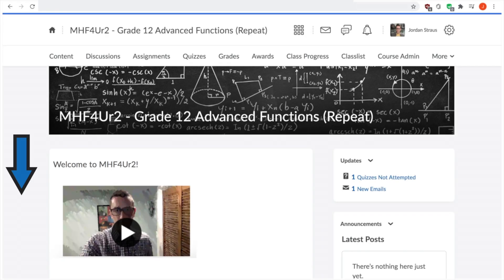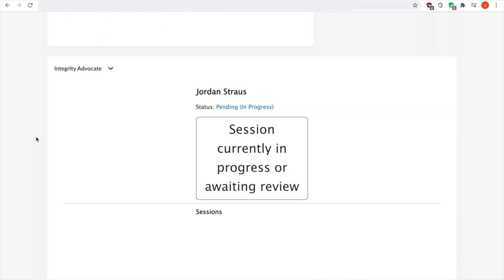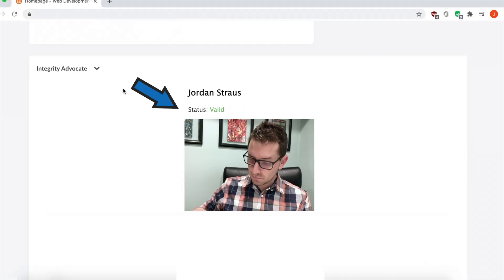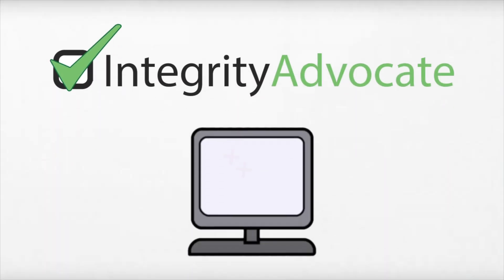The results of the review of your exam recording will be shown at the bottom of your course home page. The review will take approximately 5 to 10 minutes, during which a progress message will be displayed. Any flags will be summarized here after the review is complete. Using Integrity Advocate, you will find the exam process to be as comfortable and efficient as possible. After reviewing this video, please be sure to reach out to Tech Support if you have any questions about Integrity Advocate. Best of luck on your final exam.